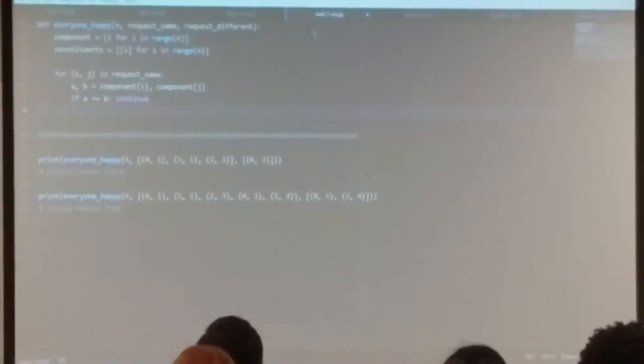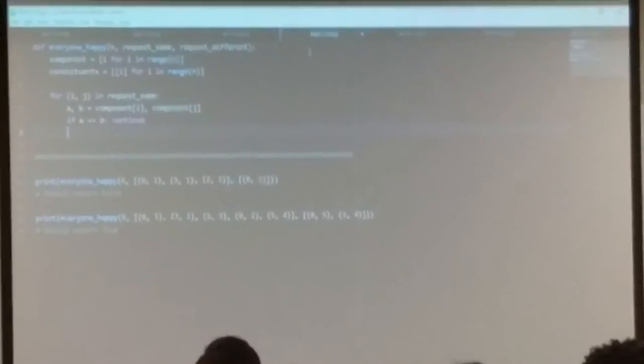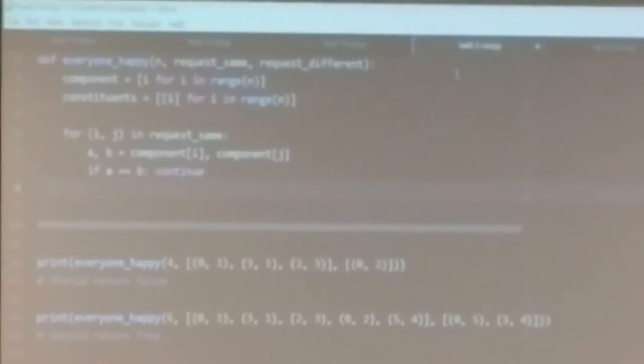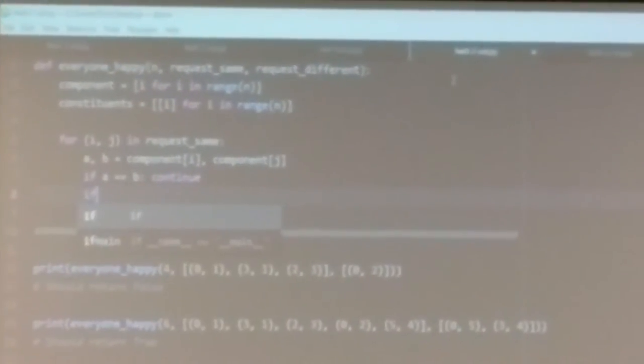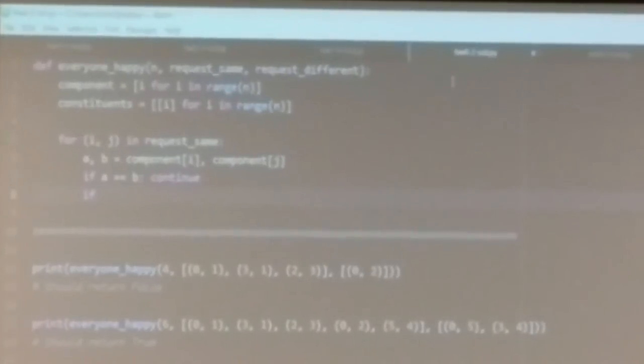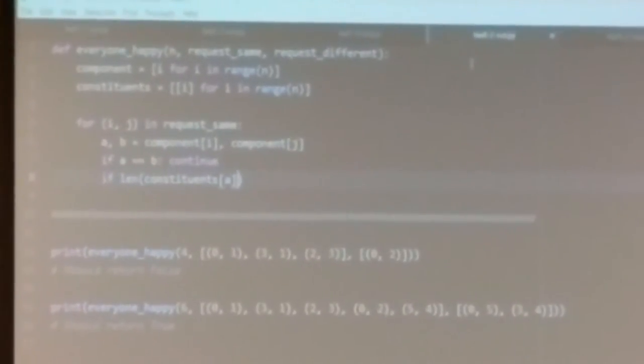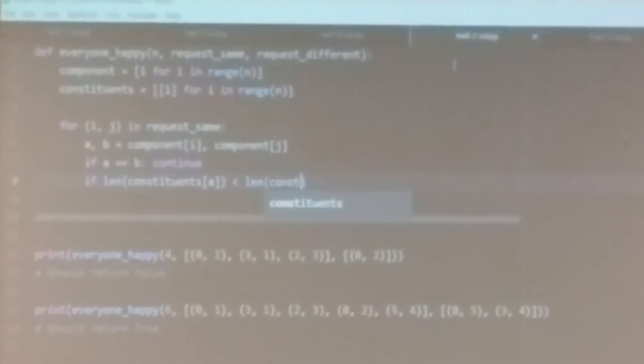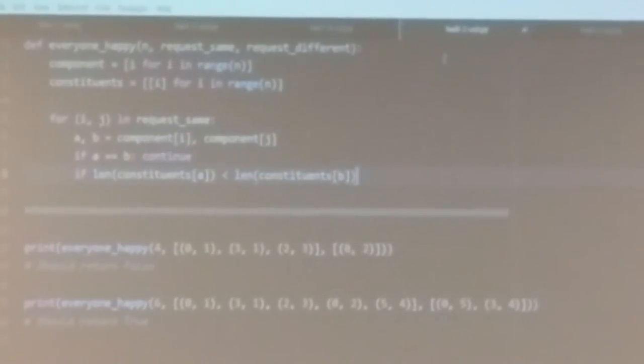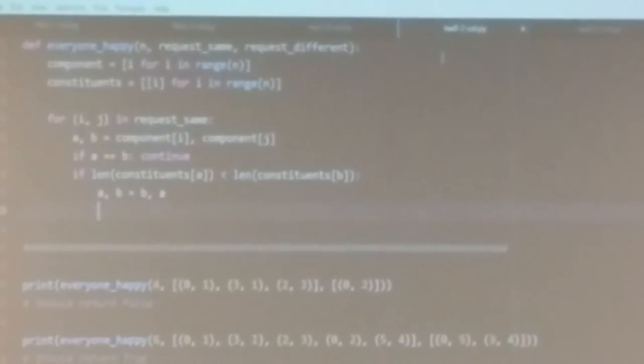The way you do a union is by seeing which of the two teams is bigger. We're going to swap a and b if necessary, so that a becomes the leader of the bigger team and b refers to the leader of the smaller team. If the length of constituents[a] is less than the length of constituents[b], that means a is the leader of the smaller team — so in that case, swap a and b. Now a refers to the leader of the bigger team. In Python, you swap variables with a, b = b, a.